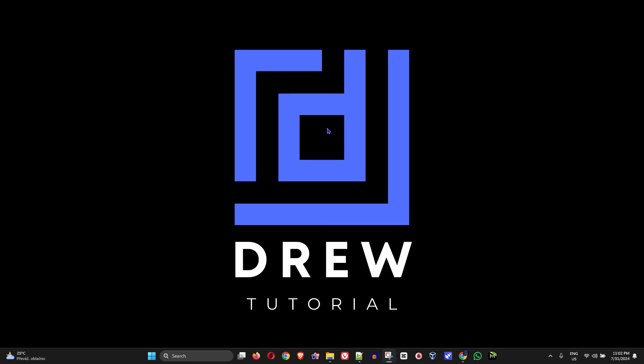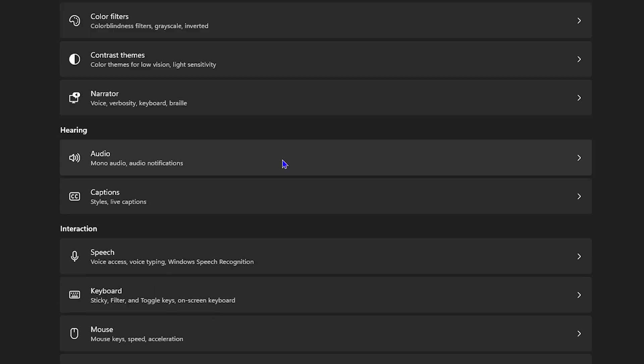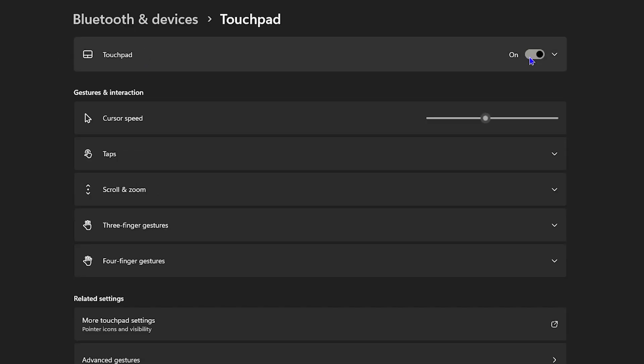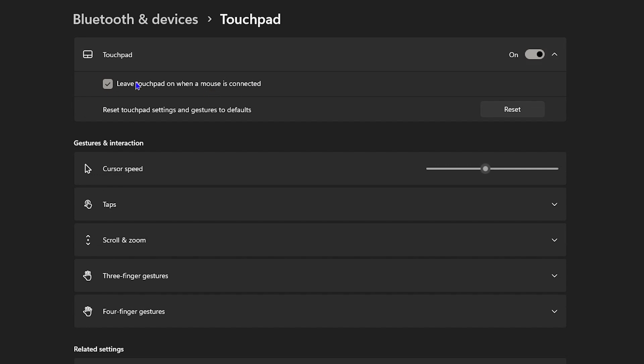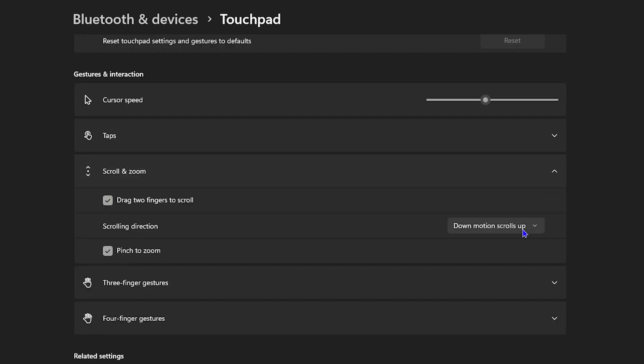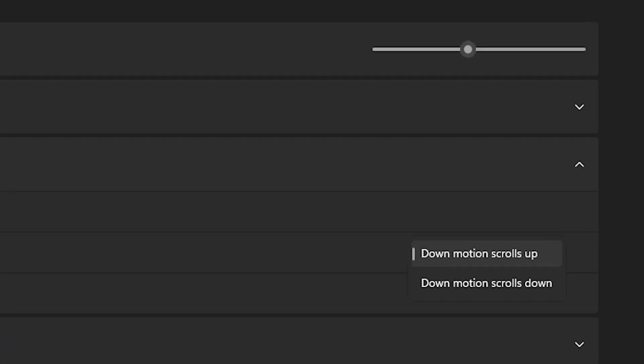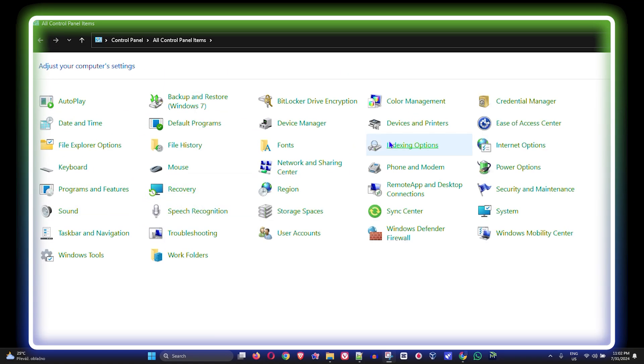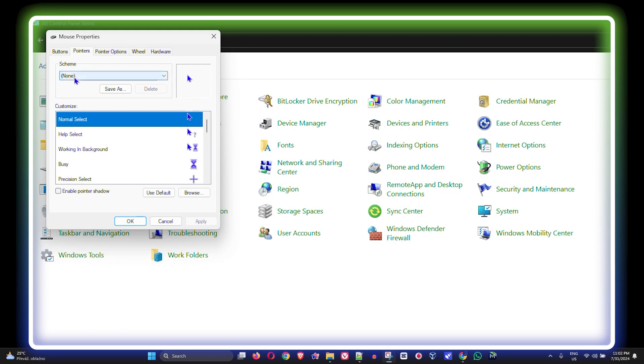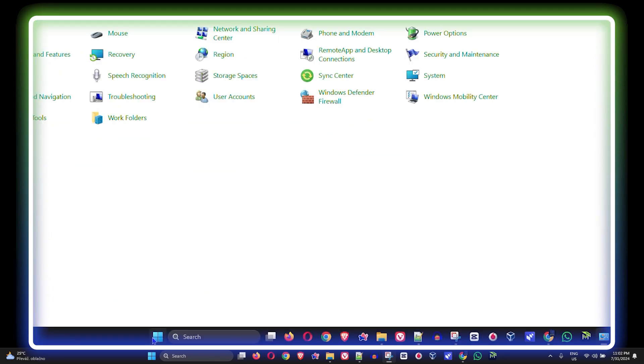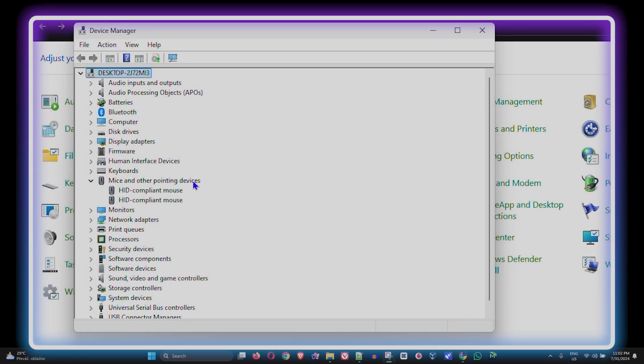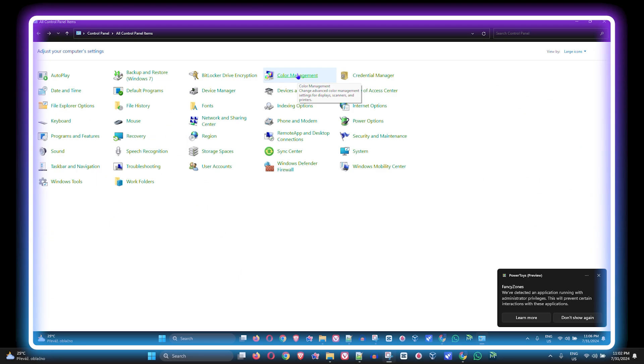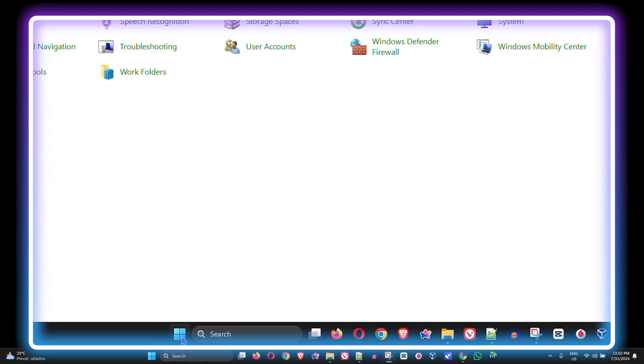Hey guys, Andrew here, and welcome back to the tutorial. In this video I'm going to show you how to fix two-finger scrolling not working on your Windows 10 or even your Windows 11 PC. I'm currently using a Windows 11 PC, so I'm going to show you how to fix this here.